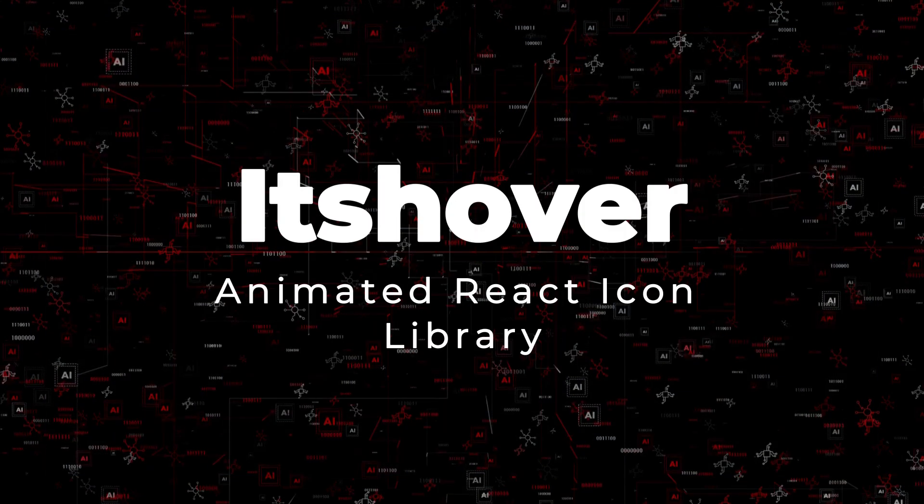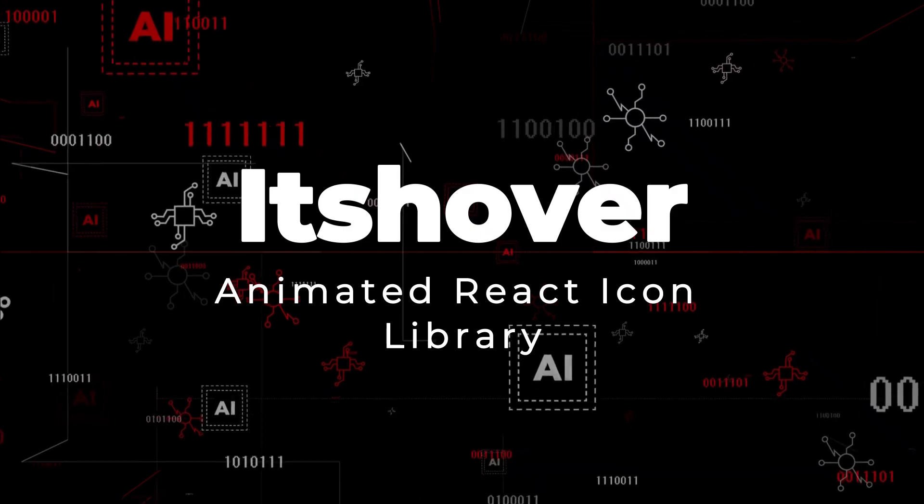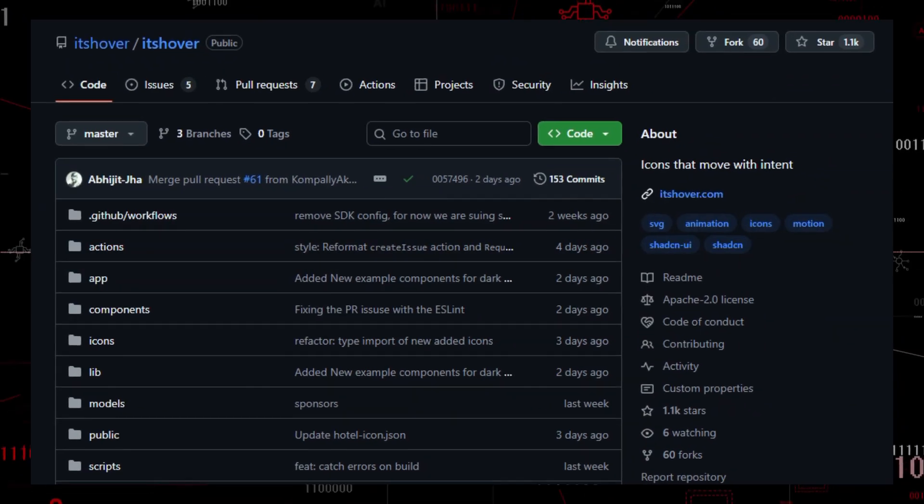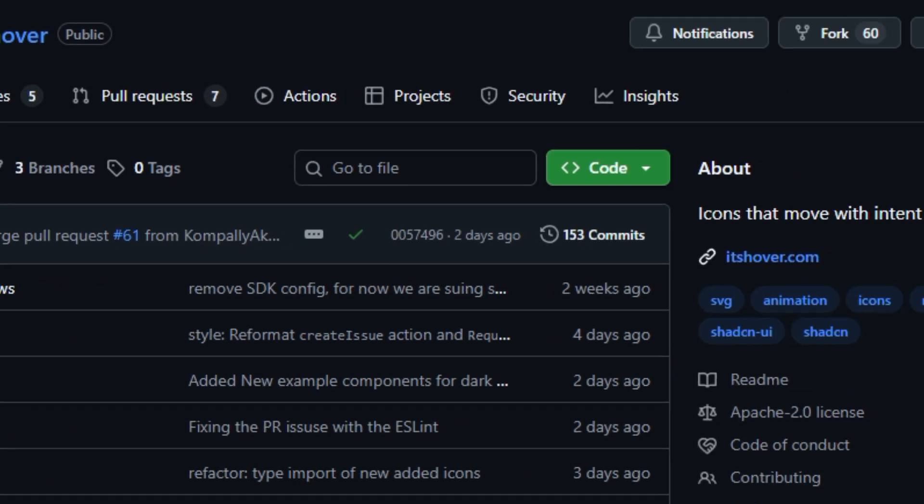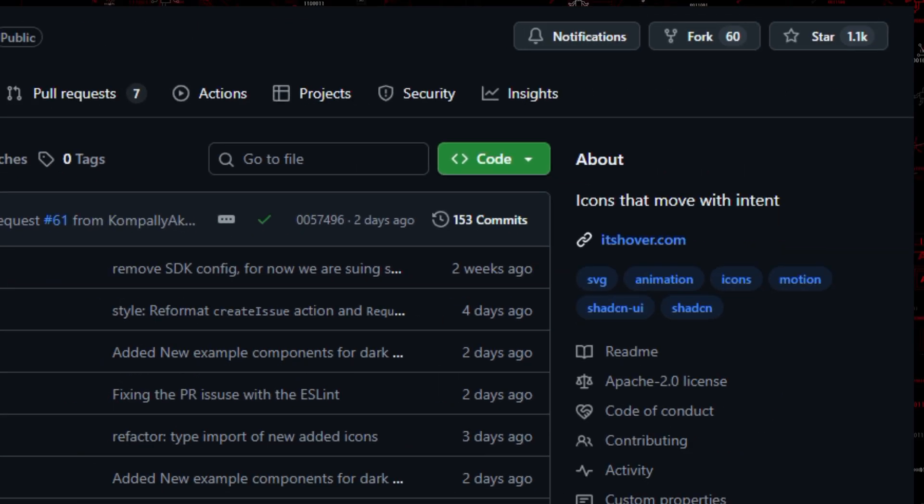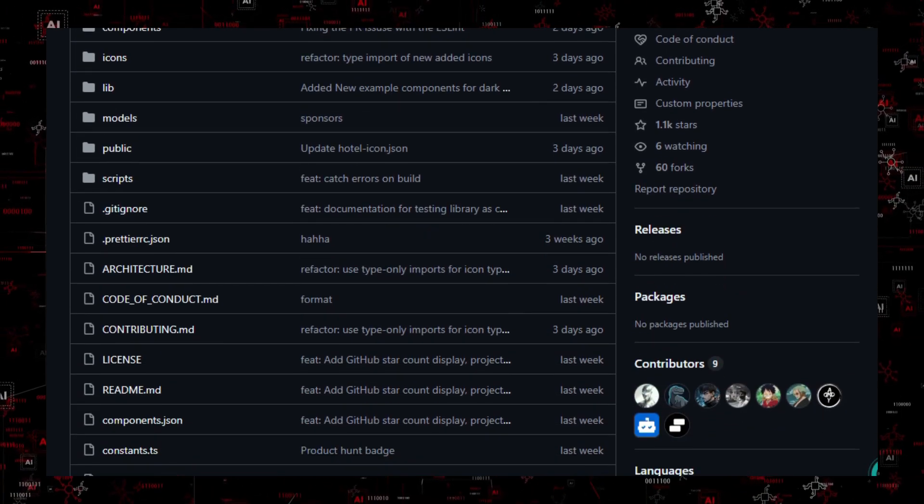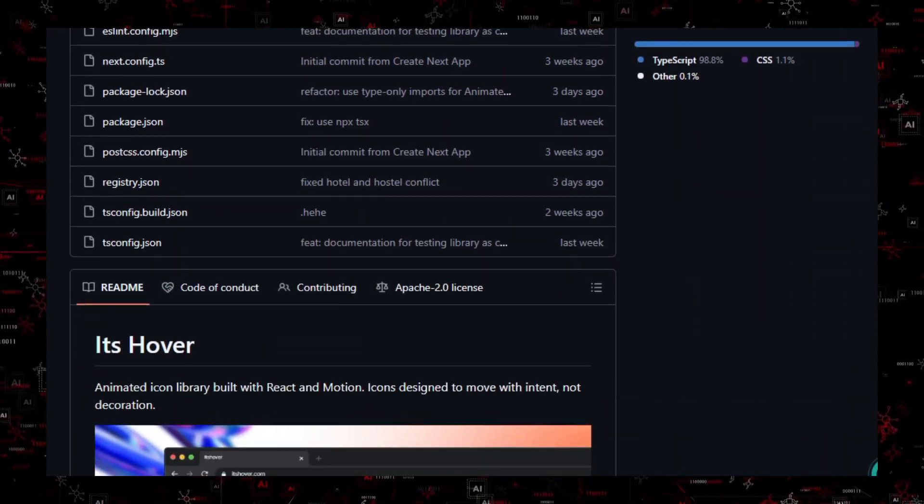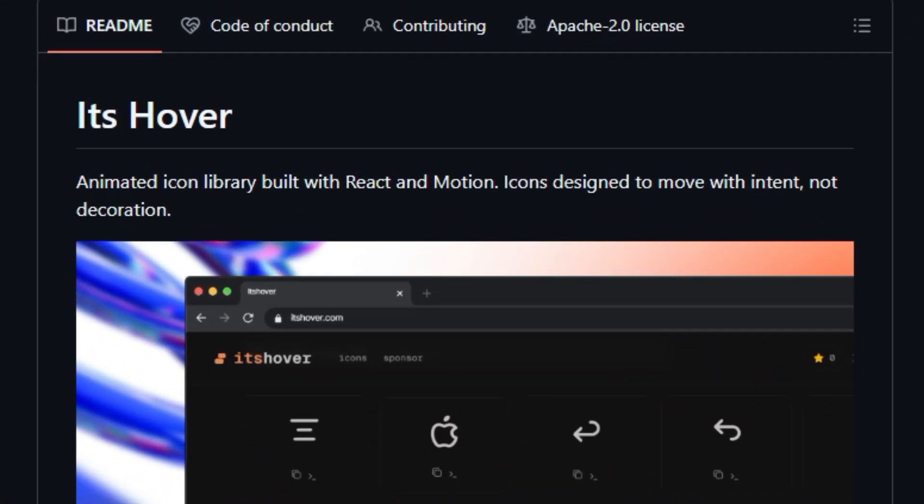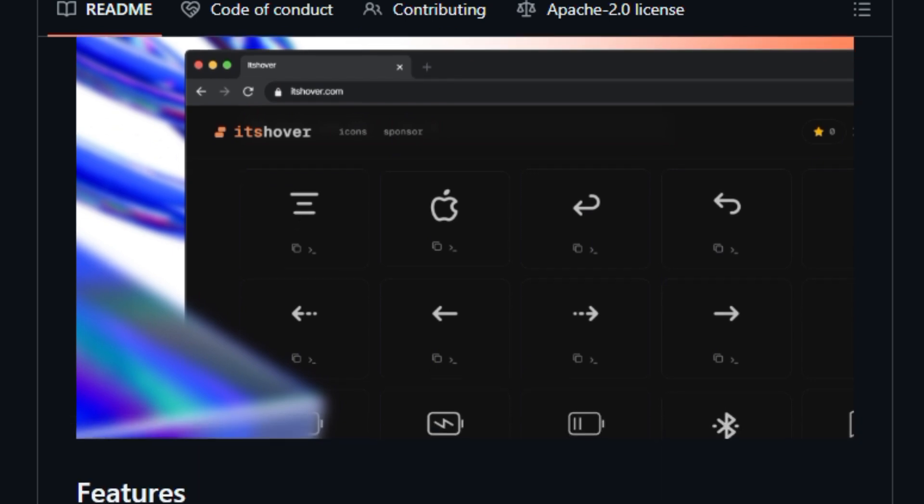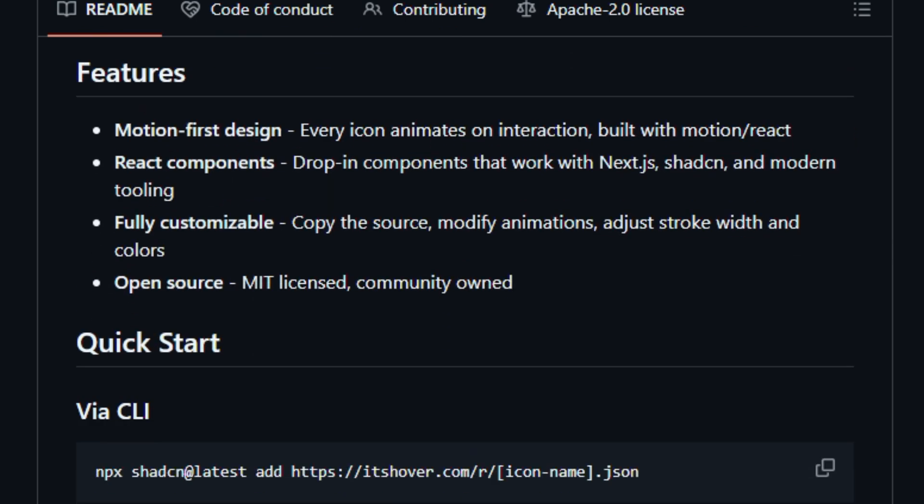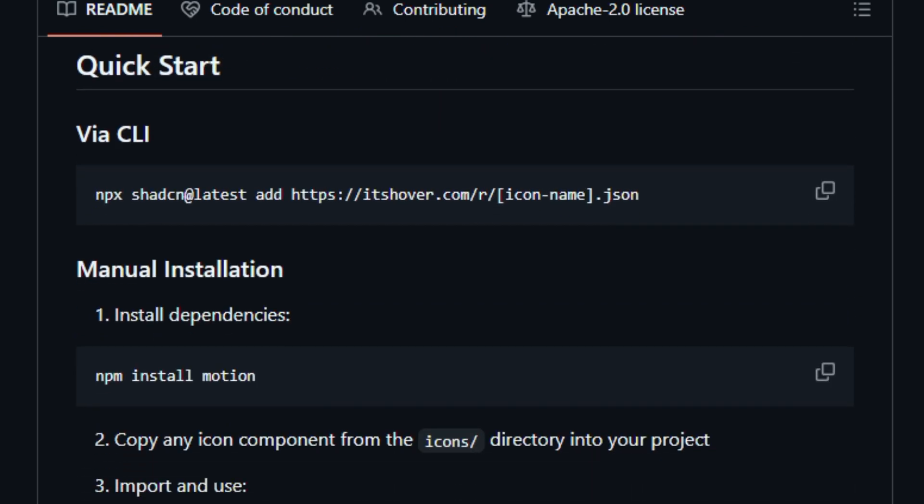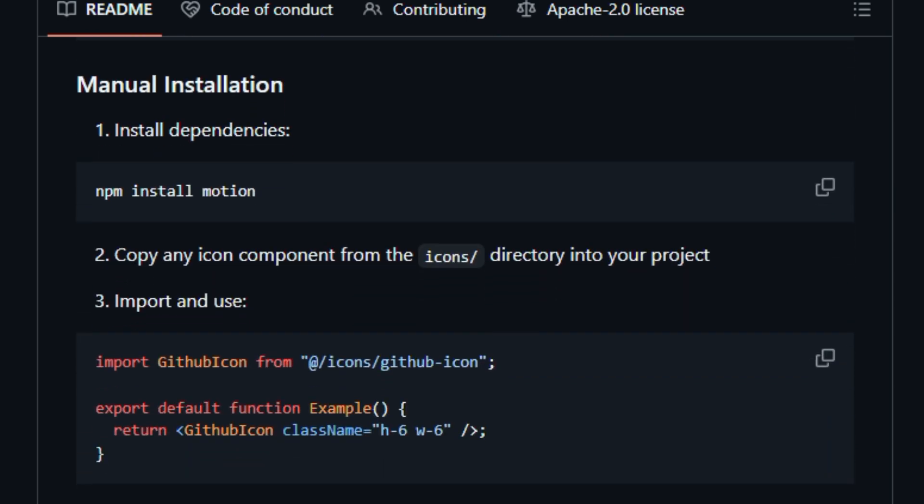Project number 9: ItsCover, animated React icon library. Here's something that brings UI to life. ItsCover is an open-source library of motion-first React icons built with modern tools like React and Motion/React, designed so each icon animates with purpose, not just decoration. This collection covers essential UI symbols, tech topics, and status indicators, all built as editable components that plug straight into Next.js or Tailwind-based projects.